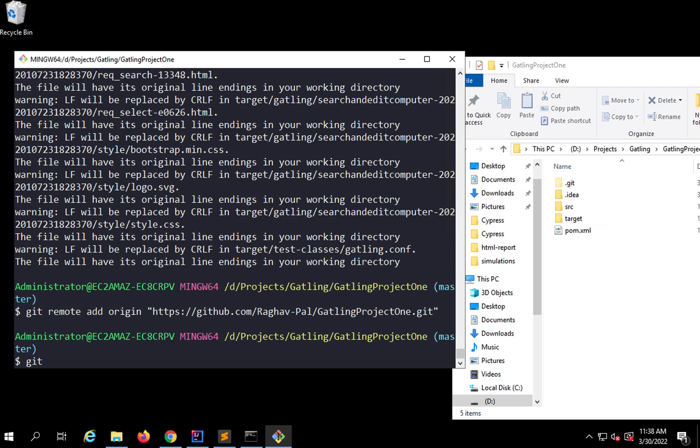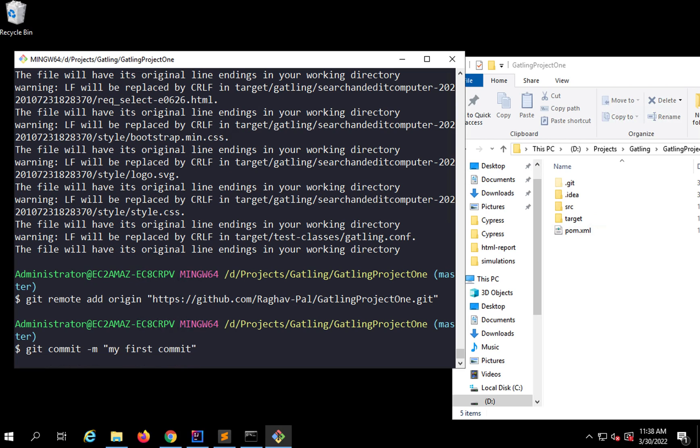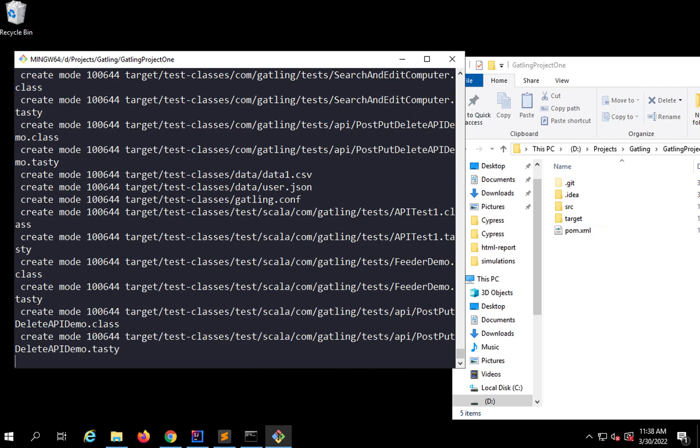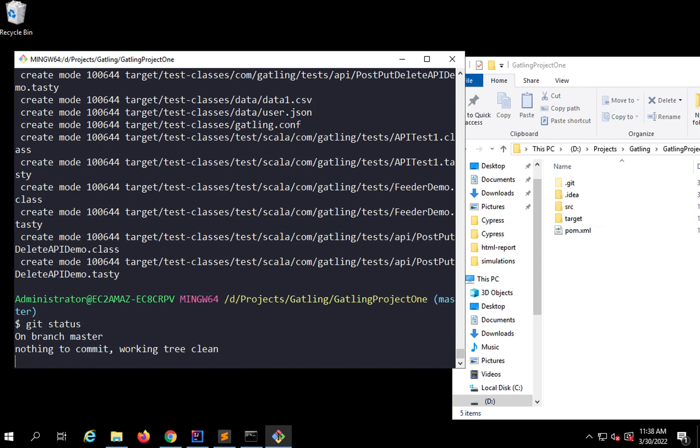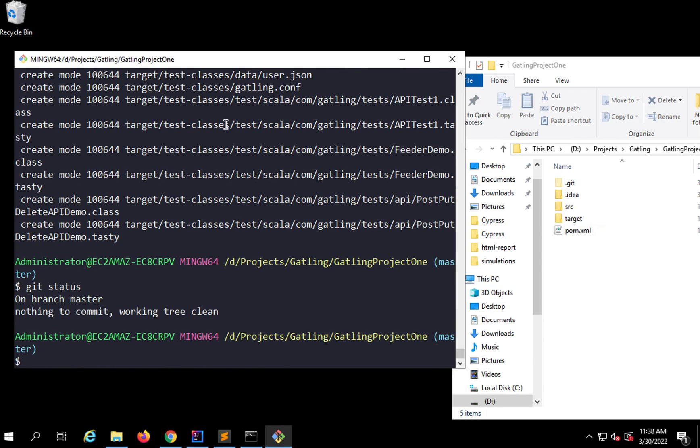I'll say git commit to commit the changes. Git commit -m and give some message. I'll say my first commit. Now this will commit all the changes. If I say git status now, everything is clean.